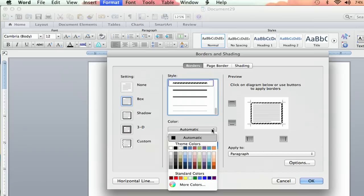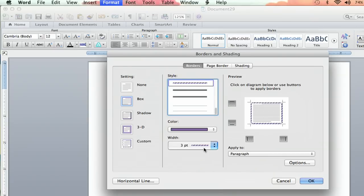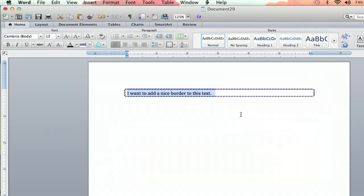And then you can choose the color you want too. That's where it really gets fun. I'm going to do a nice purple. And then you hit OK. And BAM! You've got a nice purple border around your text.